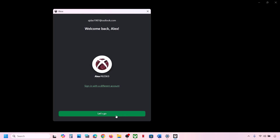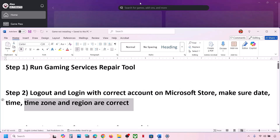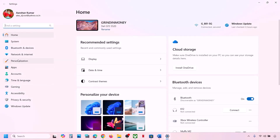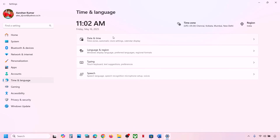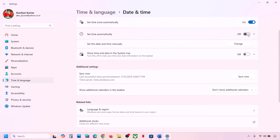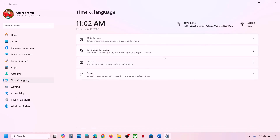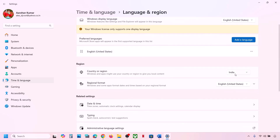Next, make sure your date, time, and time zone are correct. Go to Windows Settings, then Time & Language, then Date & Time. Make sure Set Time Zone Automatically is on, and Set Time Automatically is on. Click Sync Now — if you receive an error in red, click Sync Now multiple times until it syncs.